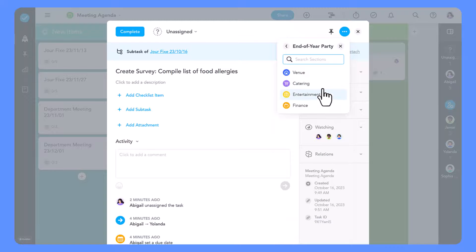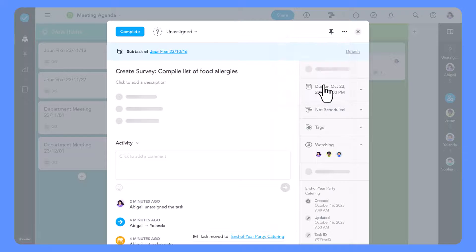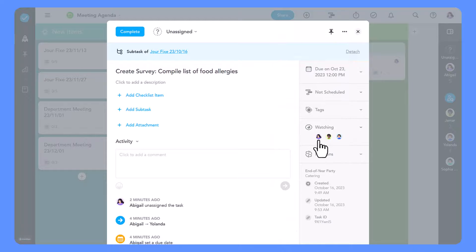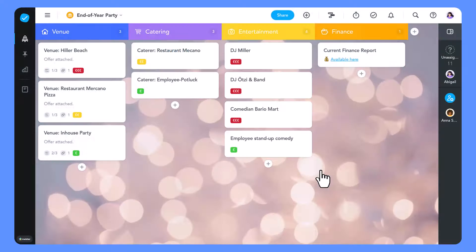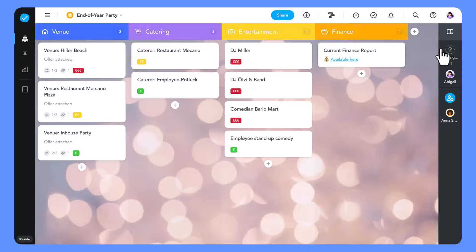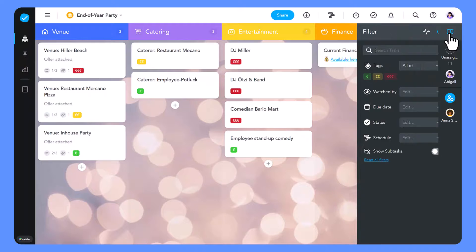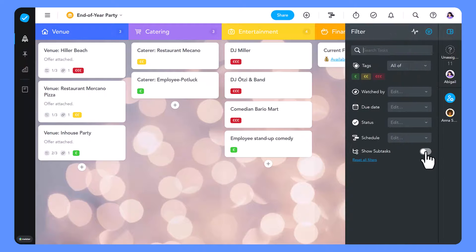Subtasks don't have to remain in the same board as their parent task. You can easily move them to a different board. Just make sure to flick that toggle in the right sidebar to make them visible to everyone.